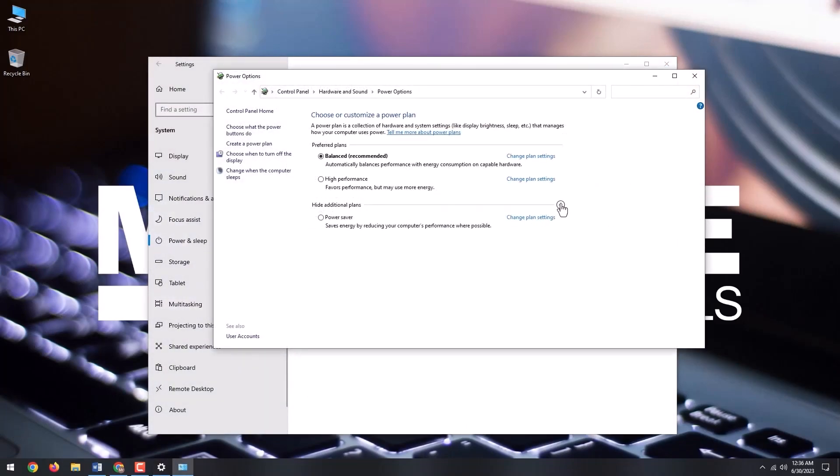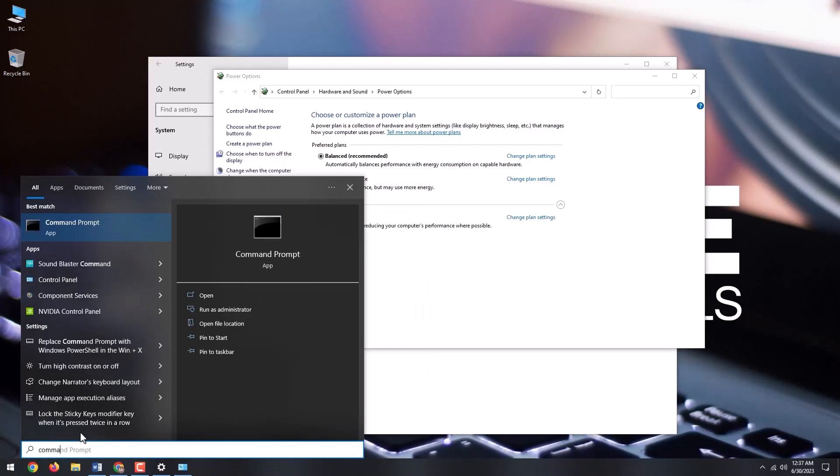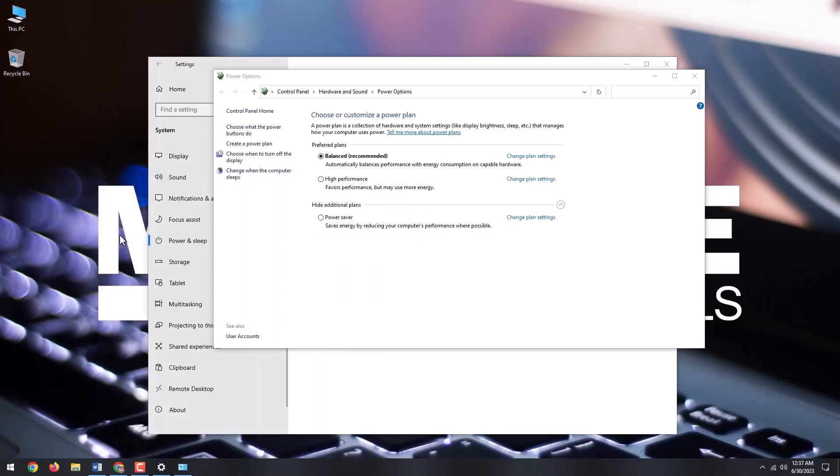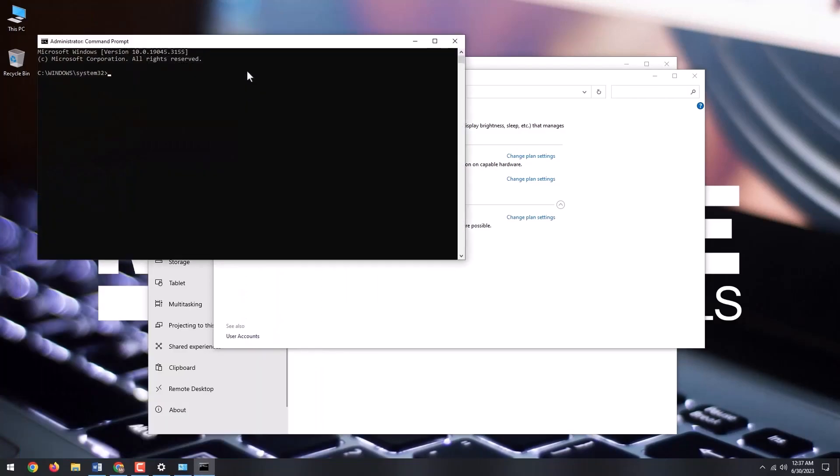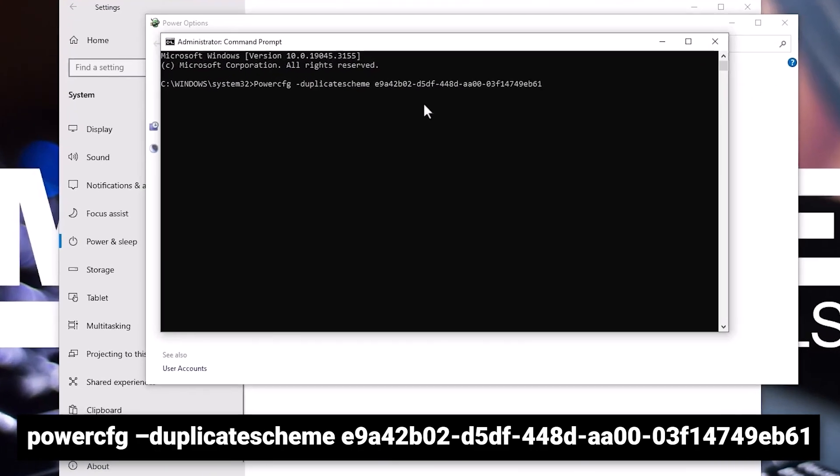You won't find the ultimate performance power plan in most laptops and even some desktops. However, running a simple command will make that option available if you want to use it. Go to start menu and search for command prompt. Right-click and select run as administrator. In the command prompt window, type the following command.